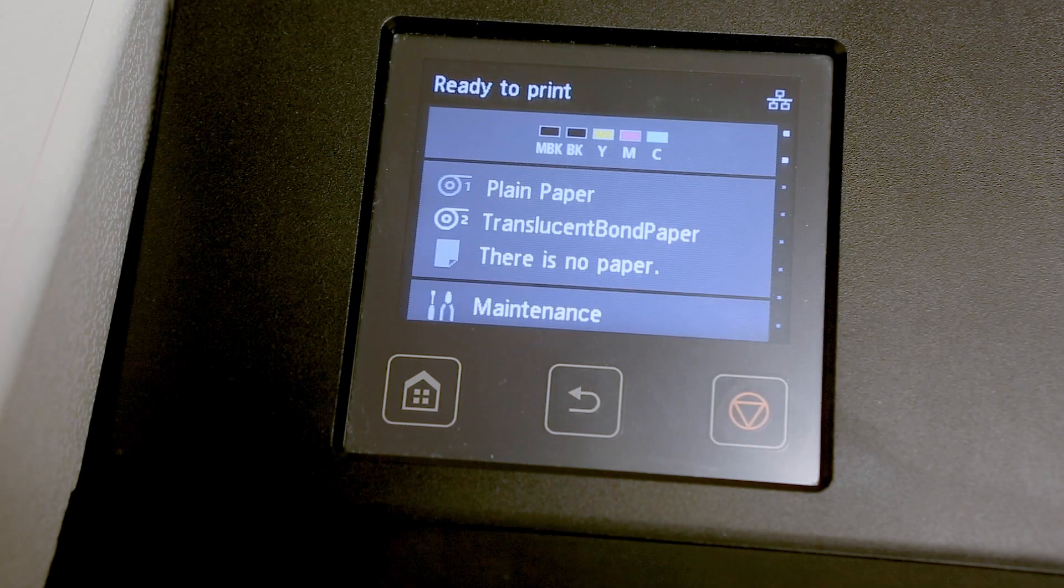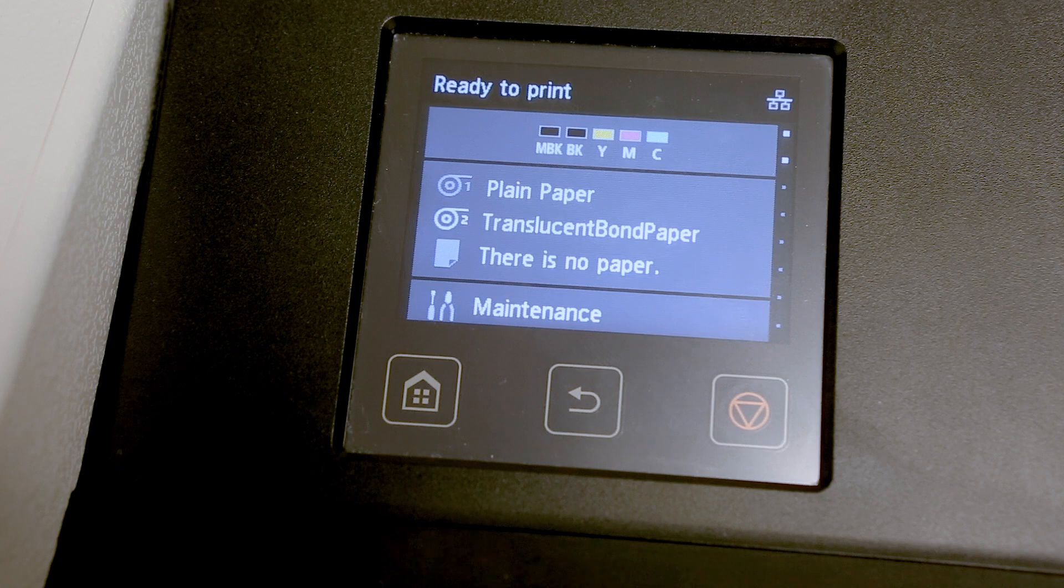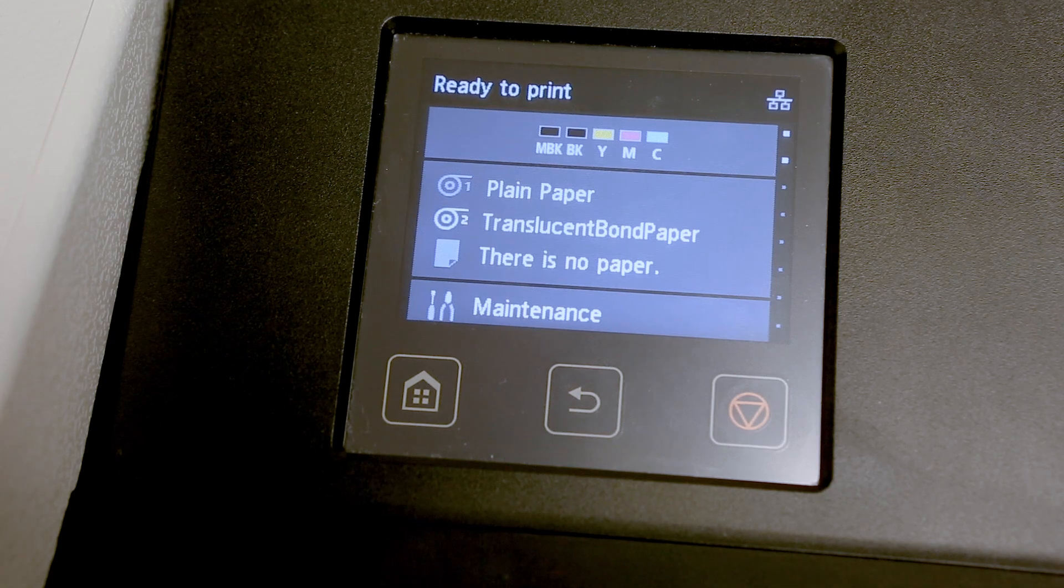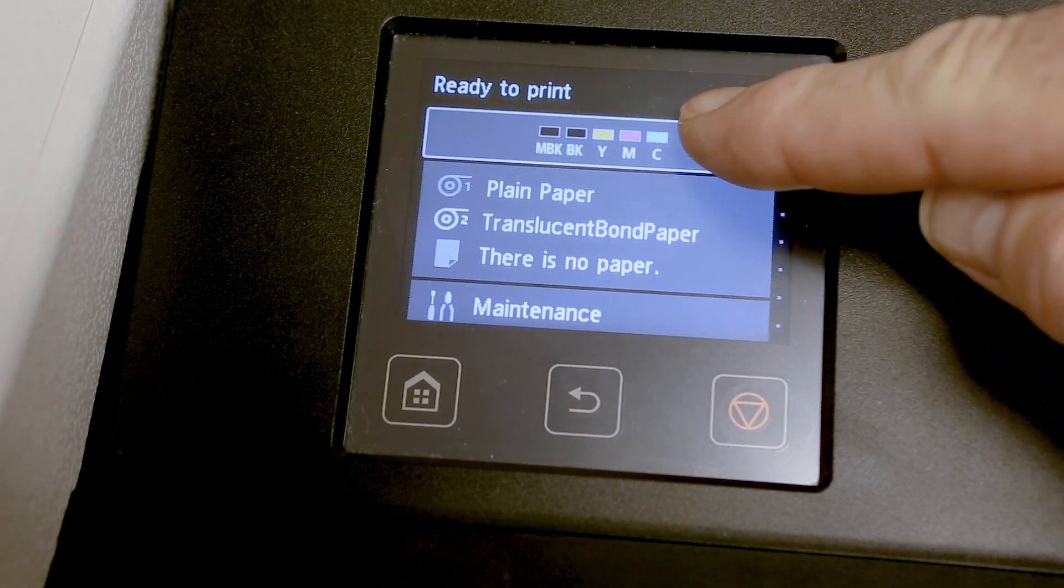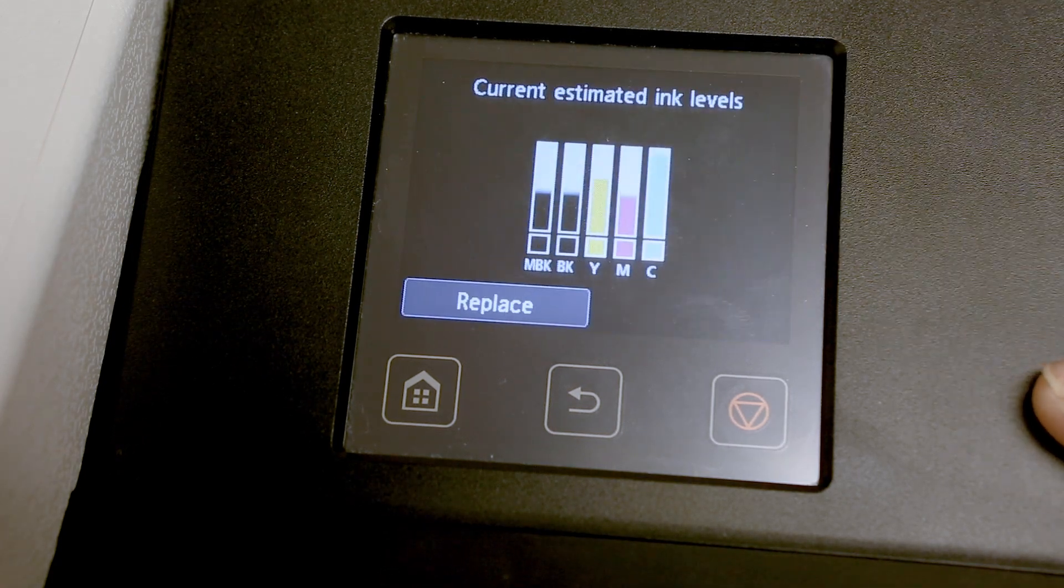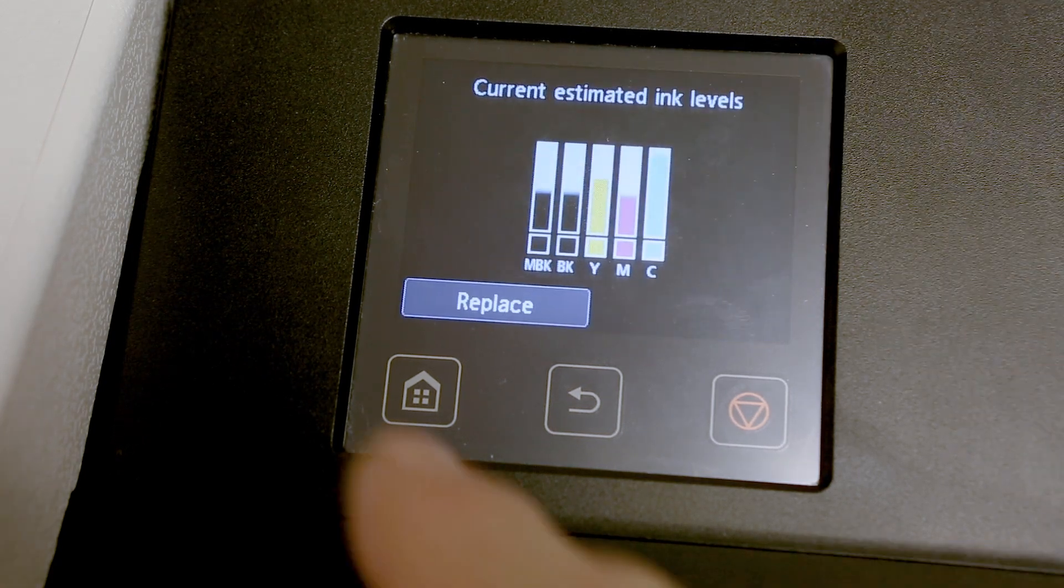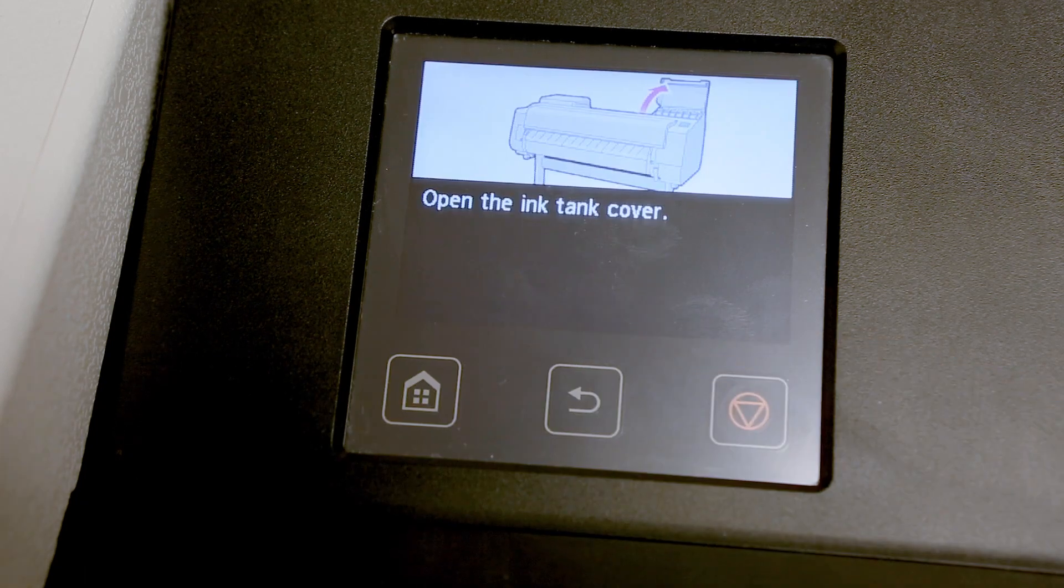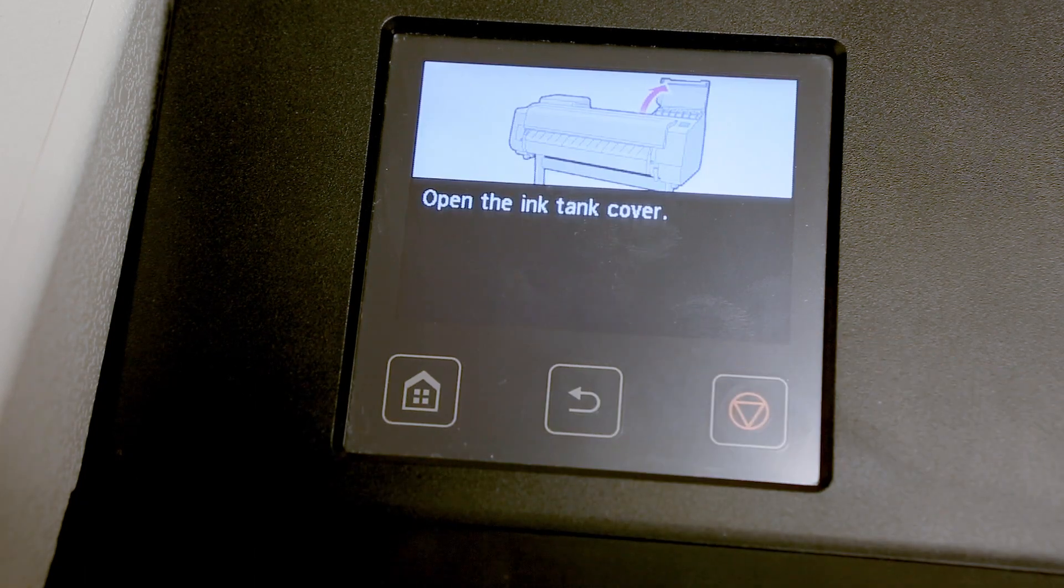To replace your inks, touch the ink levels indicator on your LCD panel. Then on the ink level screen, press replace inks.